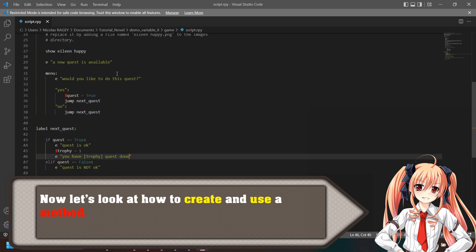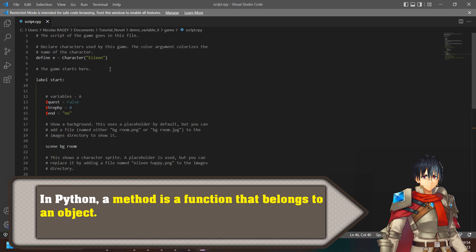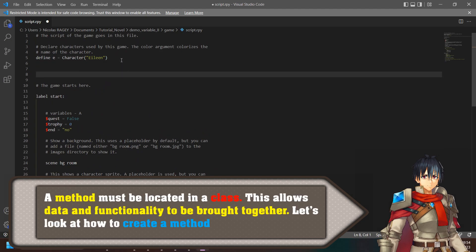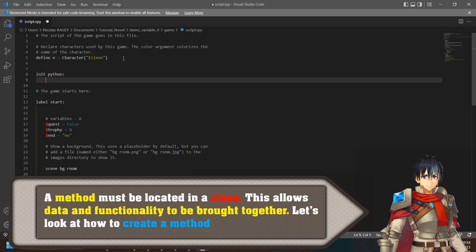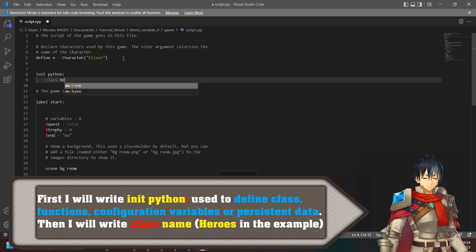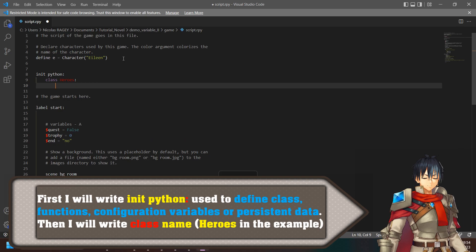Now let's look at how to create and use a method. In Python, a method is a function that belongs to an object. A method must be located in a class. This allows data and functionality to be brought together. First I will write 'init python', used to define classes, functions, configuration variables or persistent data.